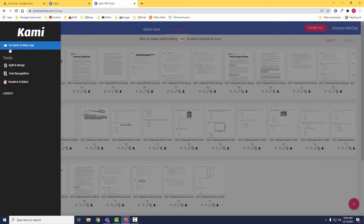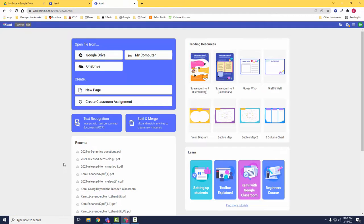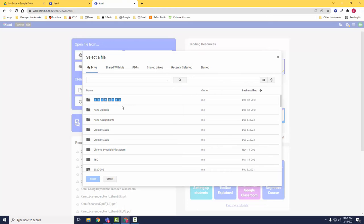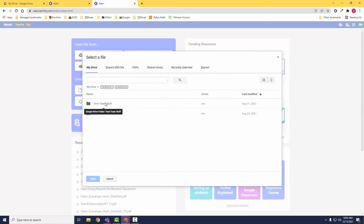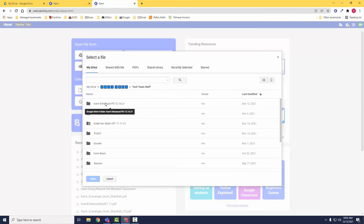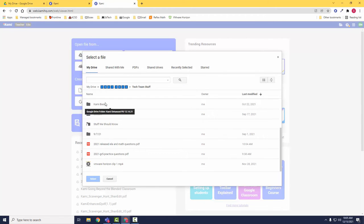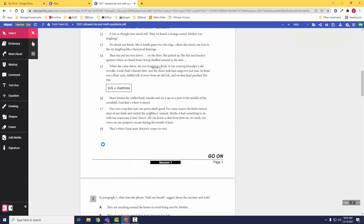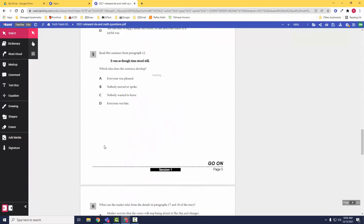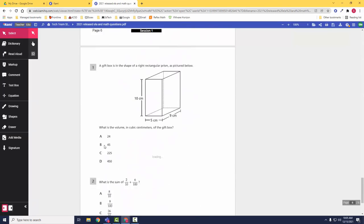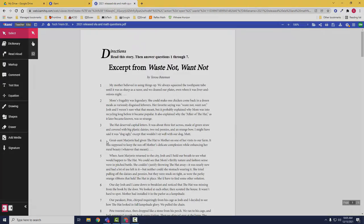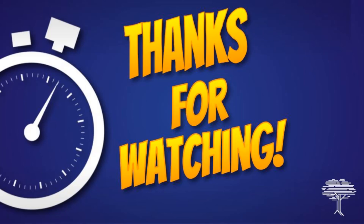Clicking the Kami logo on the upper left-hand corner of your screen will take you back to the main dashboard, where you can then locate the document that you have saved so that you can post it in Google Classroom or introduce to your students from your panel or smartboard. And that's it!